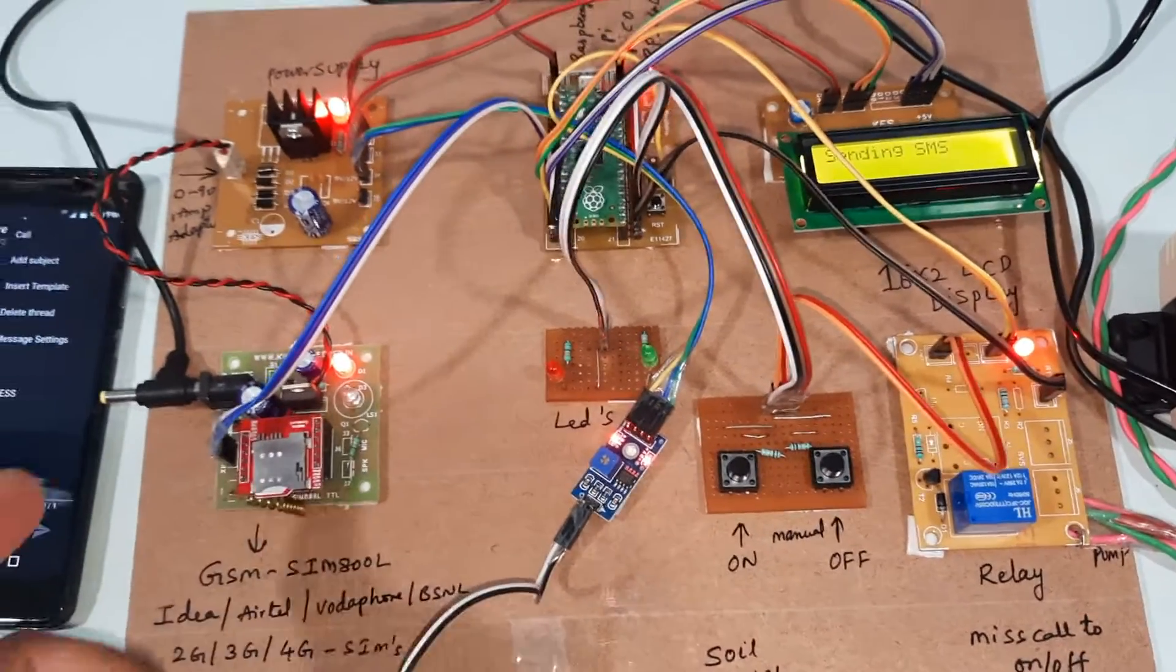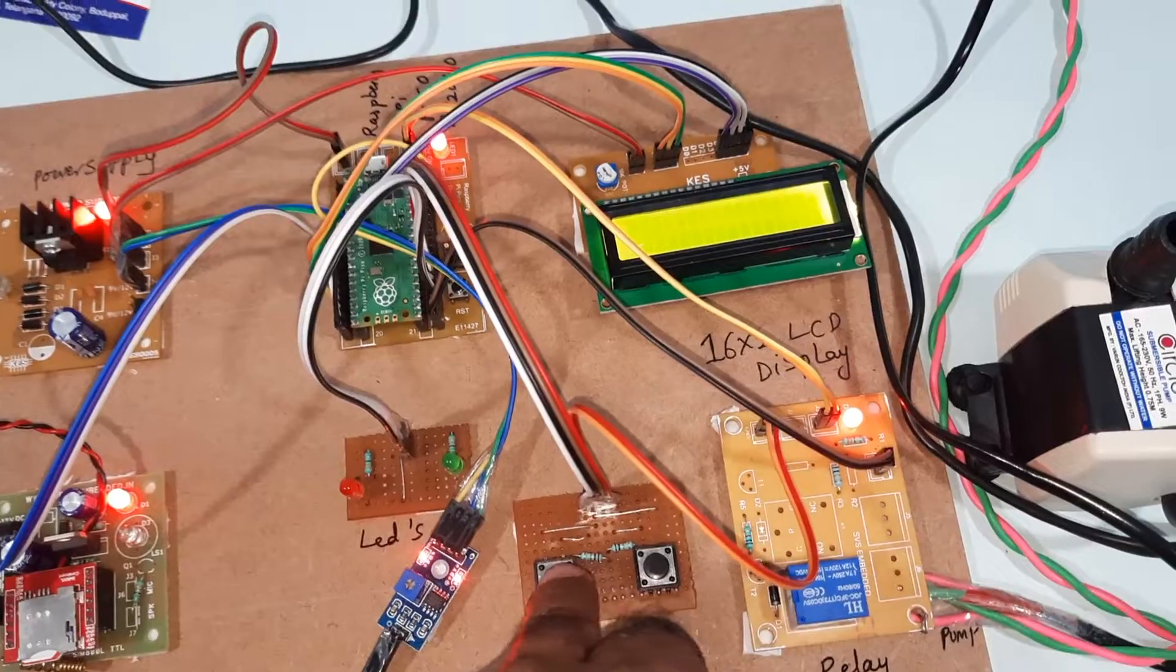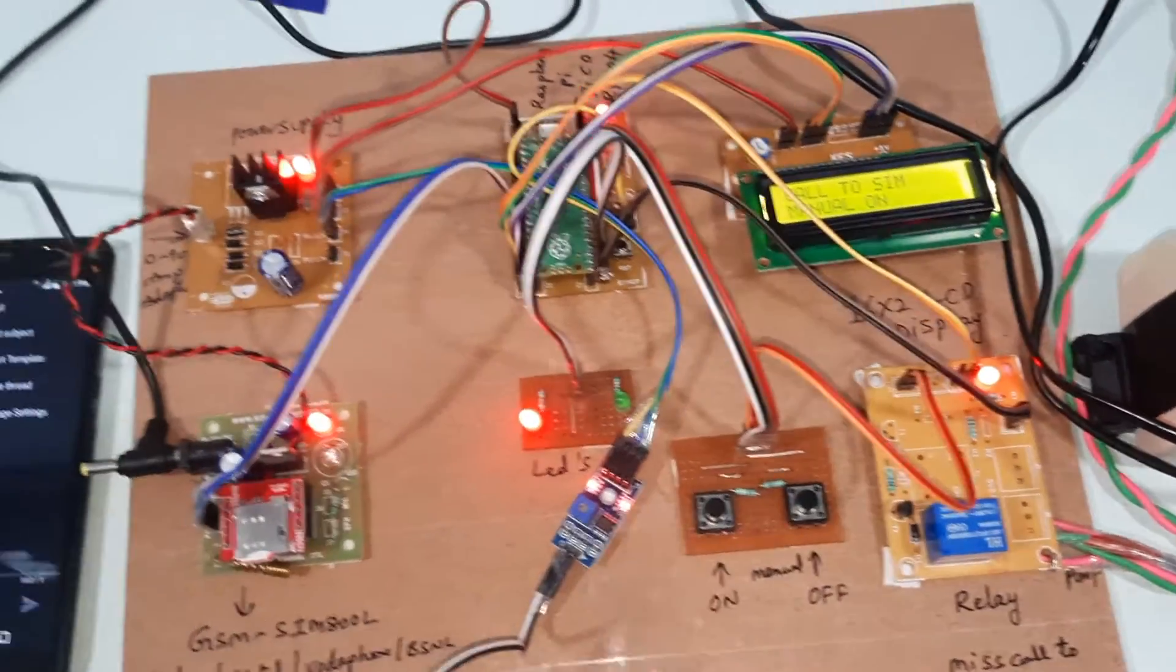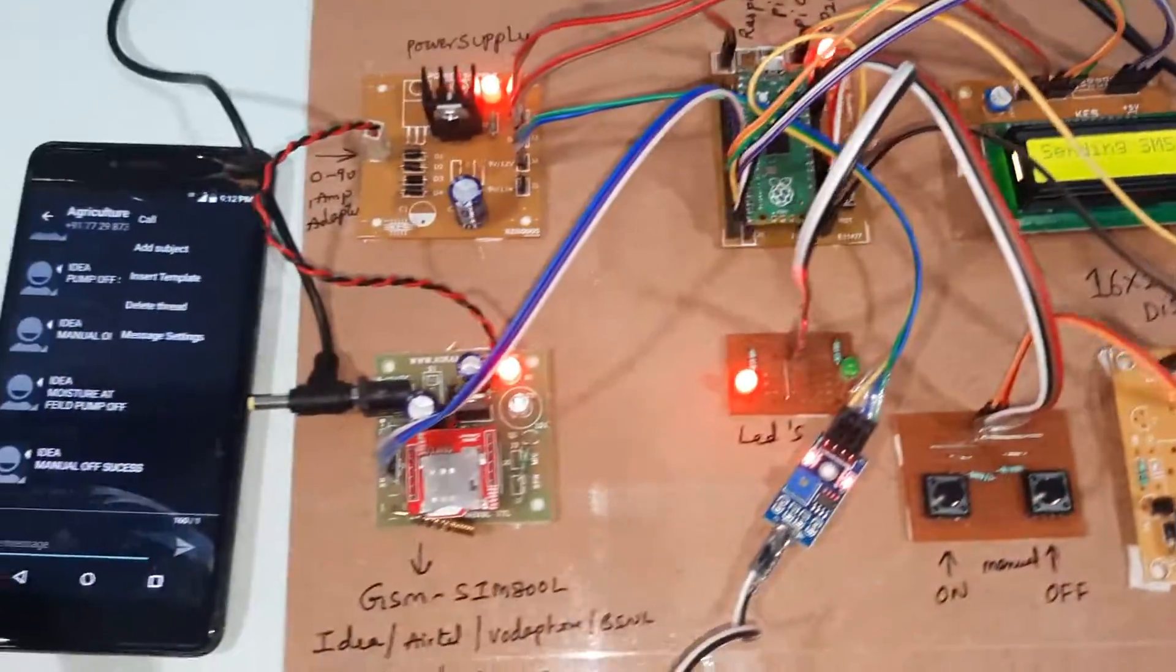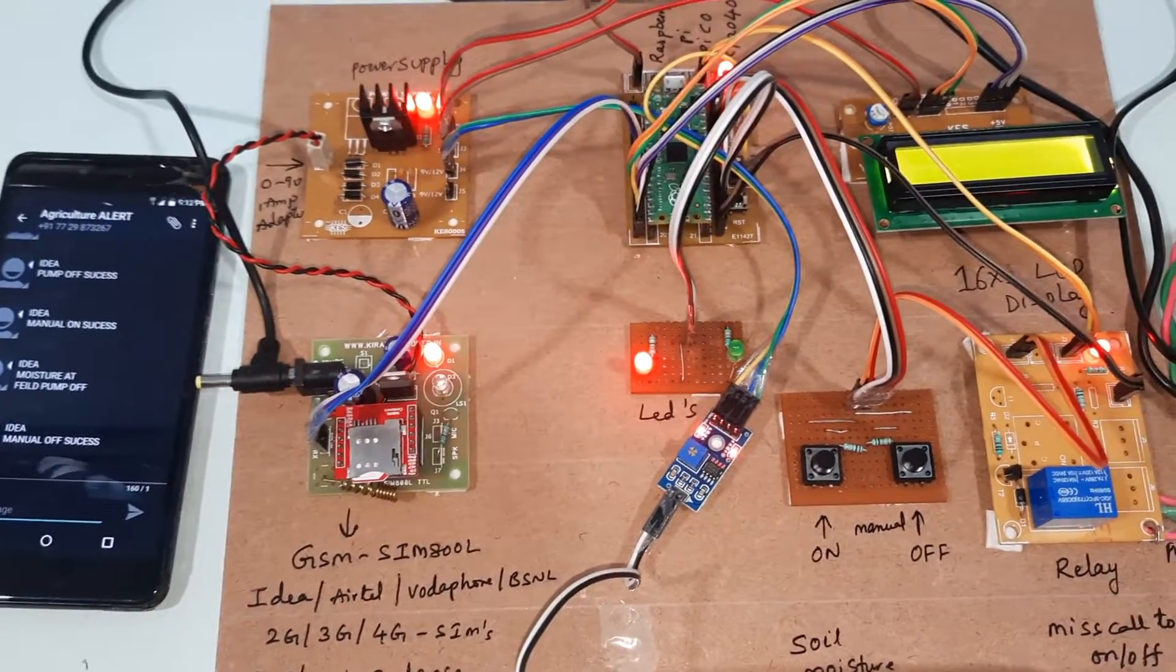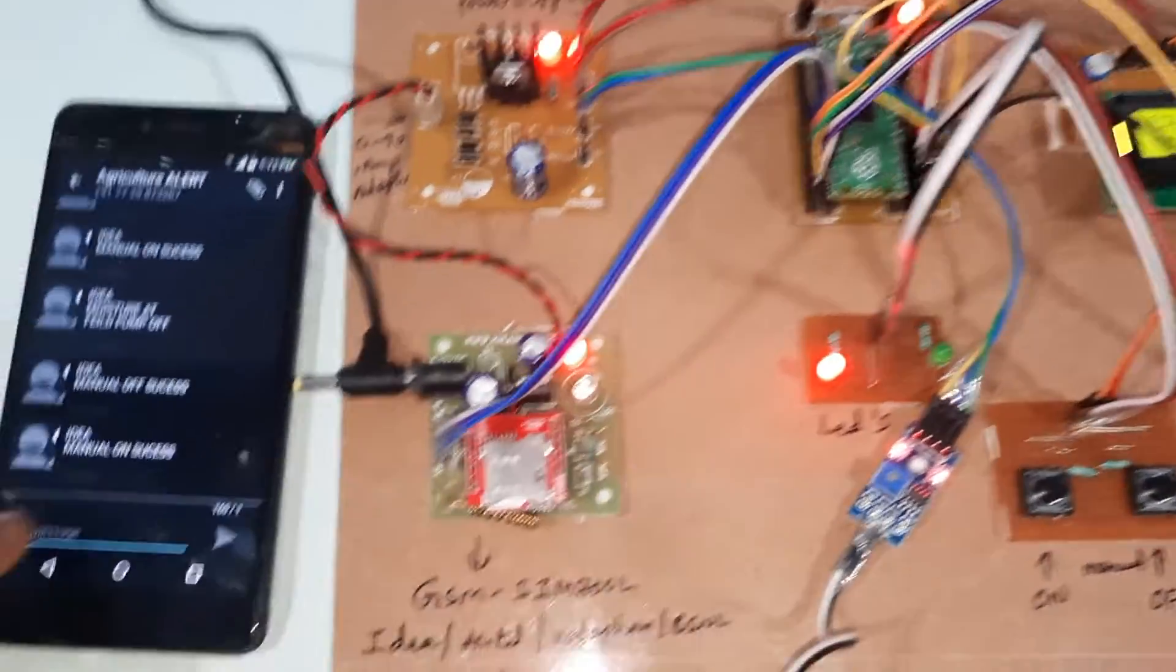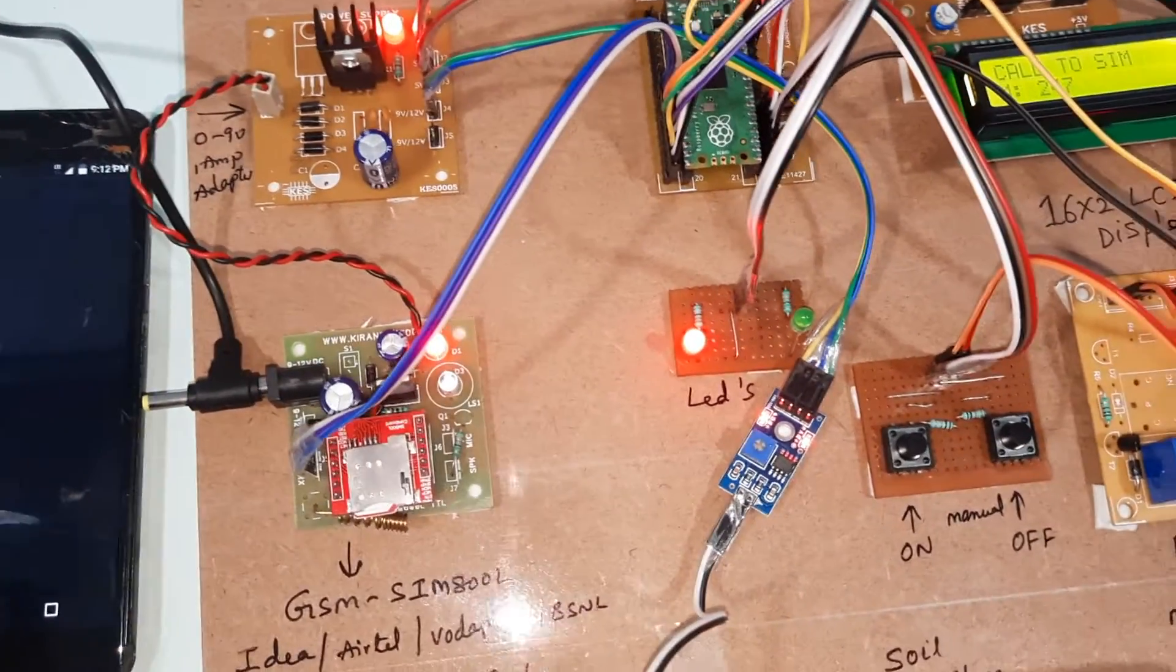Pump on. Either you can call to on. Manually on pump on, send SMS alert. Manually on success. Now I am going to call to the SIM card.